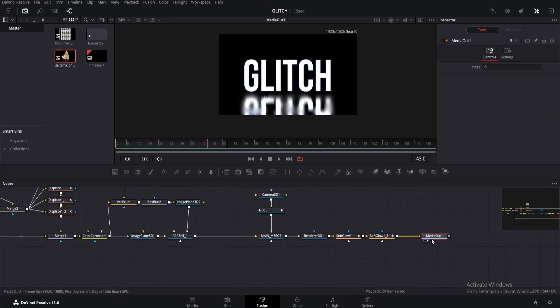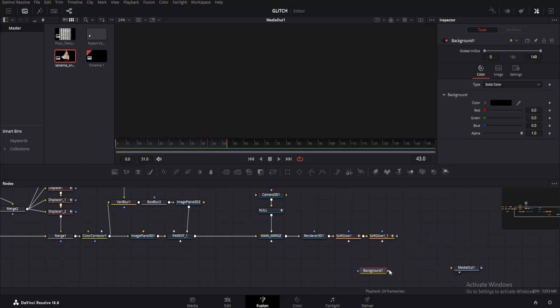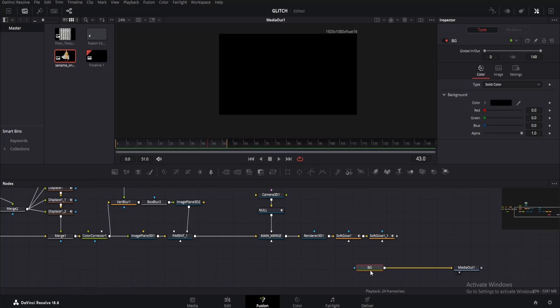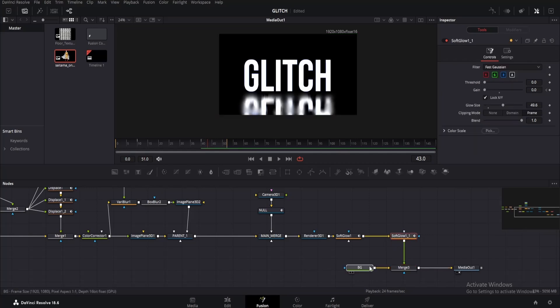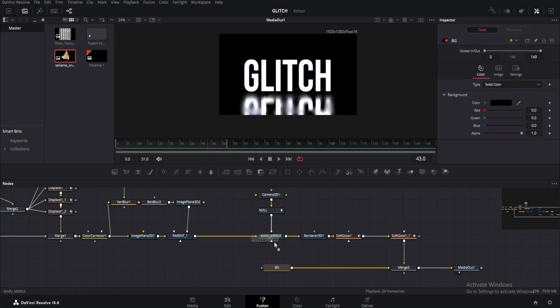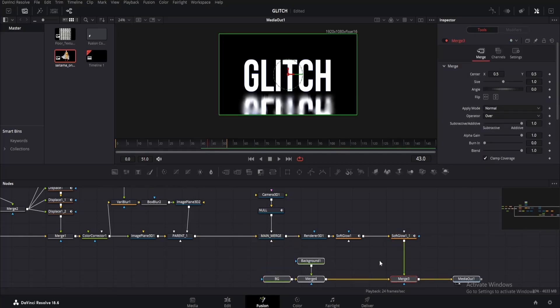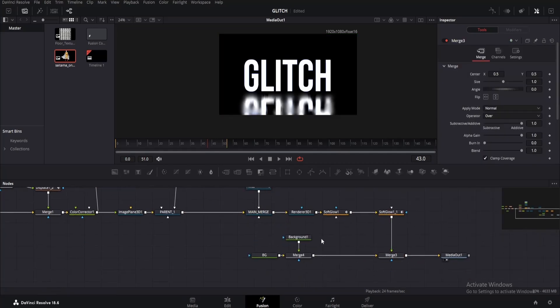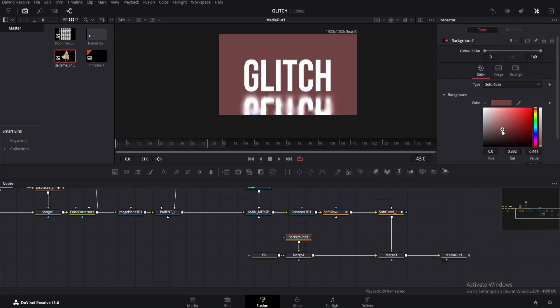Okay, so one final thing. Let me show you how to add a colorful background. For that, disconnect the media out from these other nodes and move them somewhere like this. Then add a background node and connect it with media out. Rename it as BG. Now connect the soft glow with this background node via merge. Drag the BG node to the left and add another background node. Connect it as well. Now click on this new background node and change its color to something you want. Like I will use grayish. Rename it.